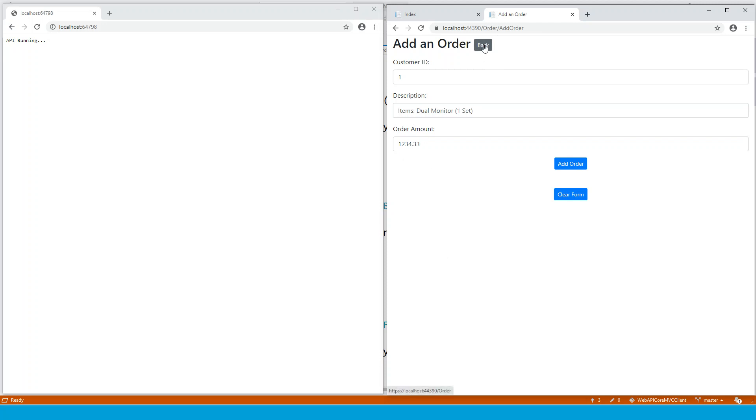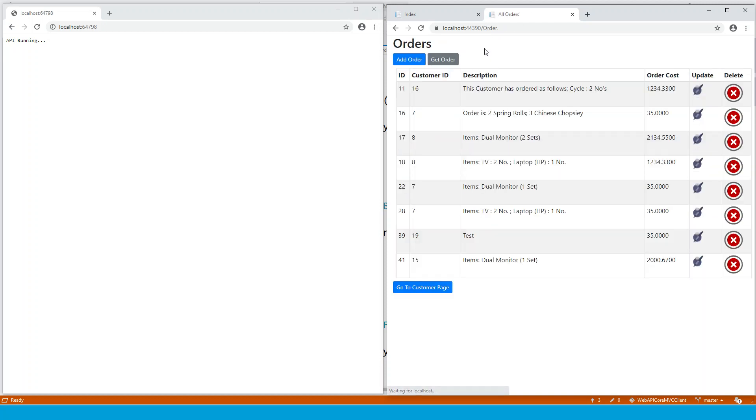So if you go back, whether you clear the form or not, if you go back, you can see that this order with the customer ID one is not here. So what happened actually?